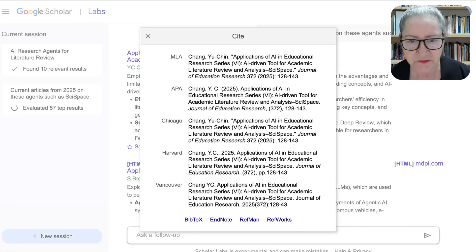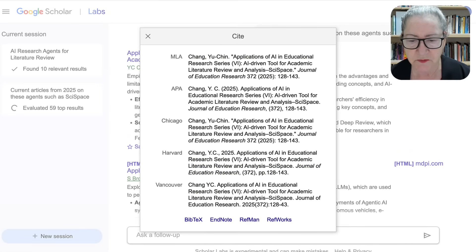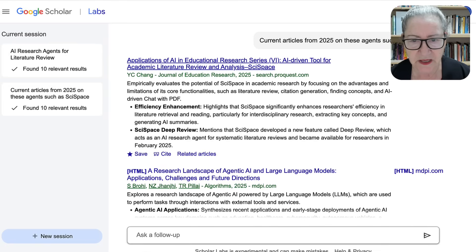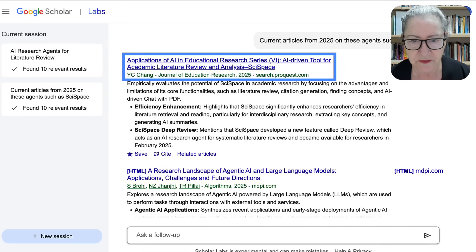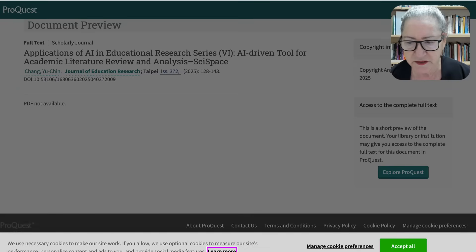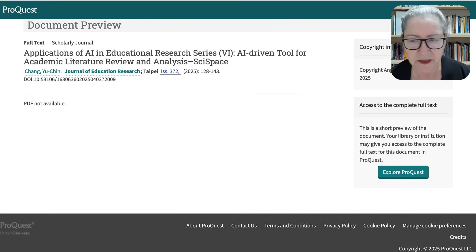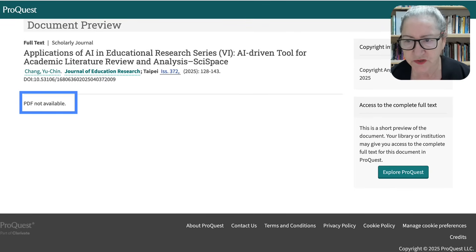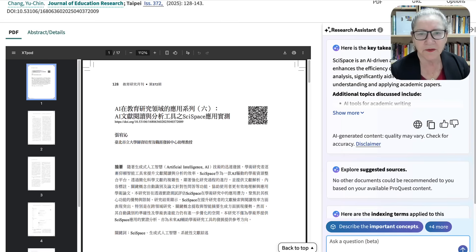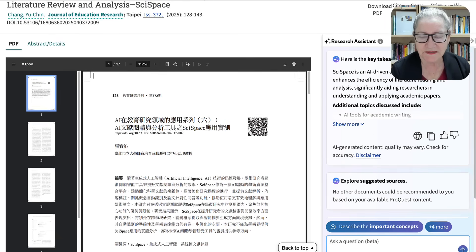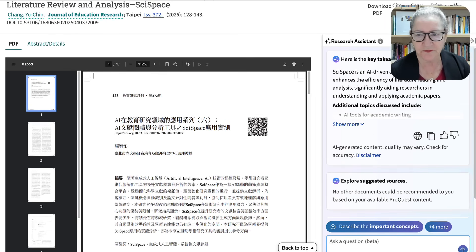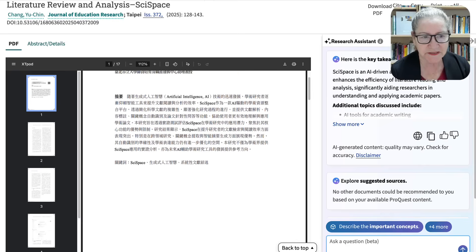Notice you can also cite it in various ways. This is something that Google Scholar does that I really, really like. So let's take a look at it and see — notice it's under ProQuest, but it's under the Journal of Education, so this could be a doctoral study. Let's take a look at it and see where it came from. Notice the PDF is not available, but we need to go into ProQuest. So I went into ProQuest with my university, University of Phoenix, and here is the PDF.